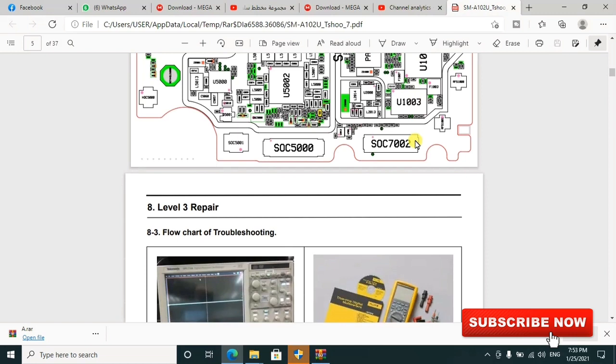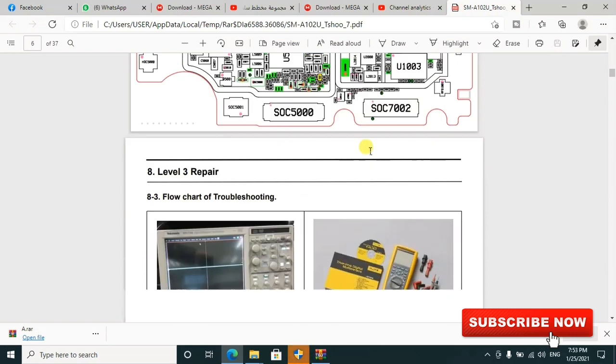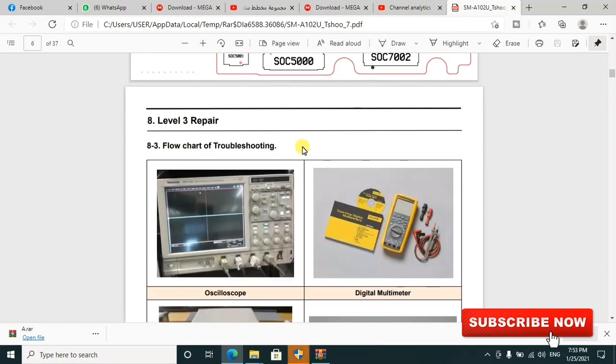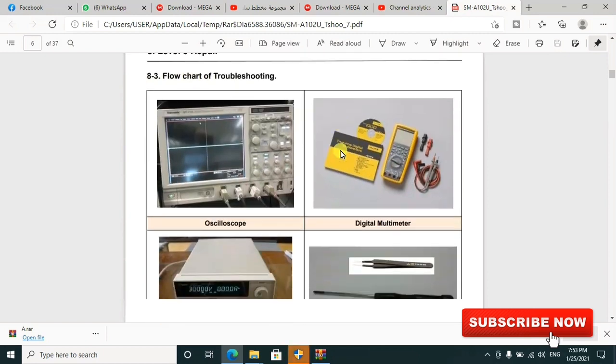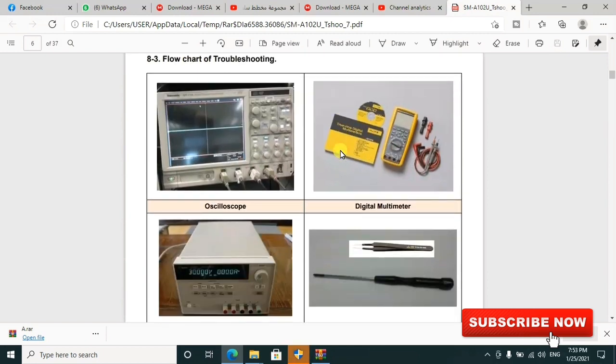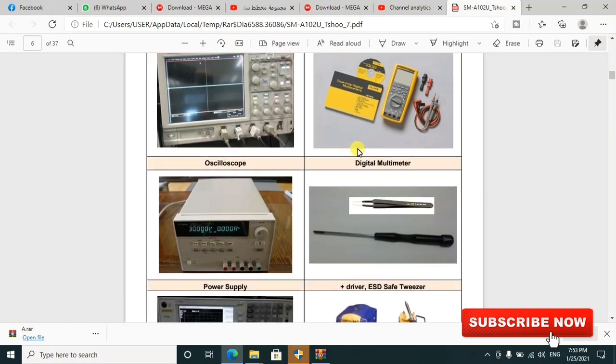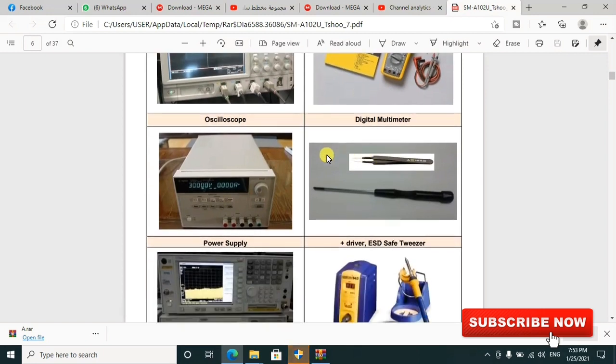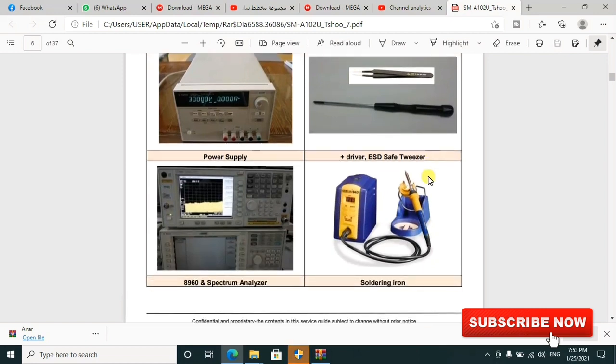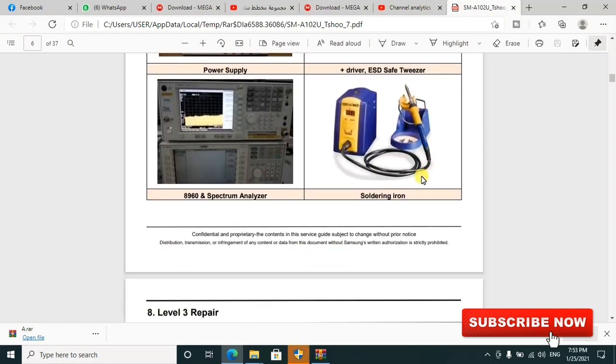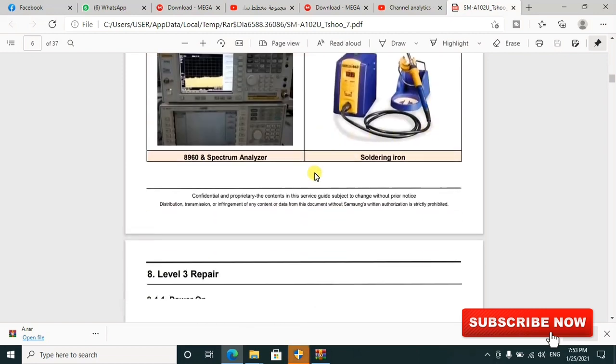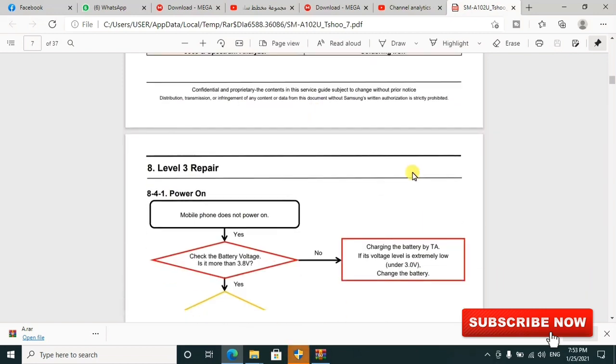Here there's the Level 3 Repair. This is the flowchart of troubleshooting. They're showing you machines you can use to troubleshoot your issues. You can use these ones - the multimeter is always the common tool we normally use, and other things.